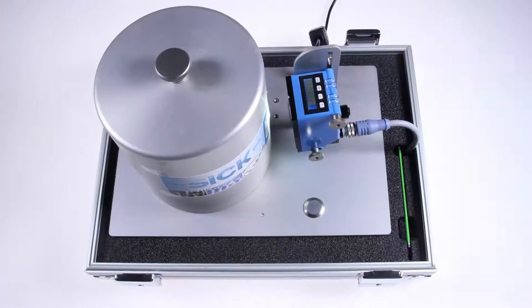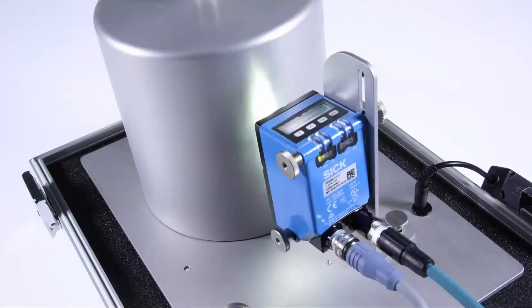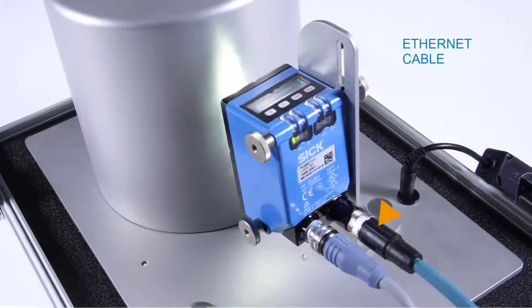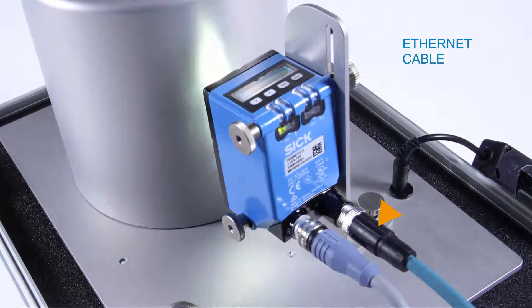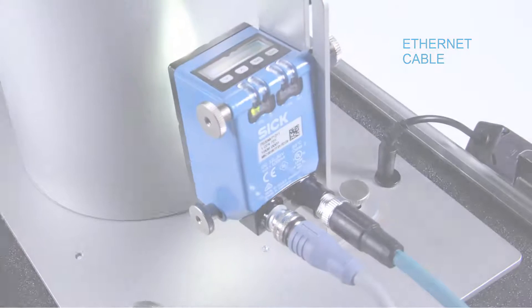Our PS30 demo case is used again. Furthermore, an Ethernet cable connects the sensor with a PC in order to provide the service data and the visualization in Sopas Air.